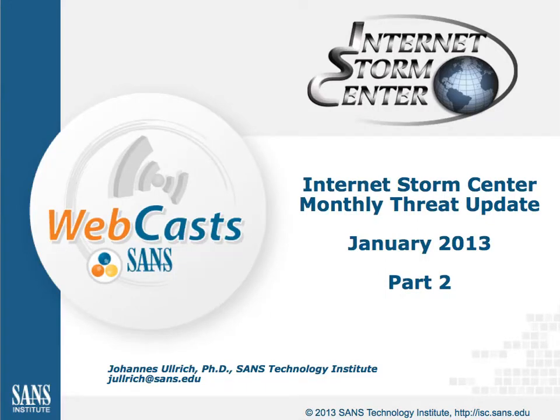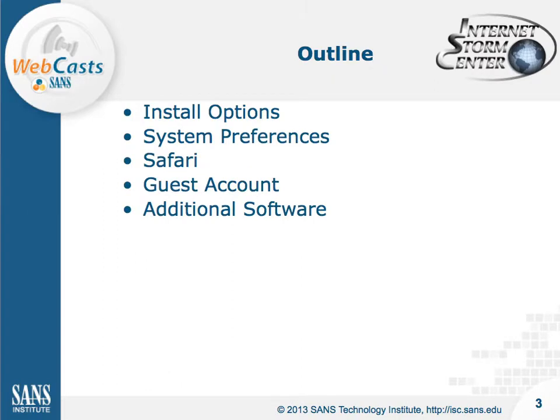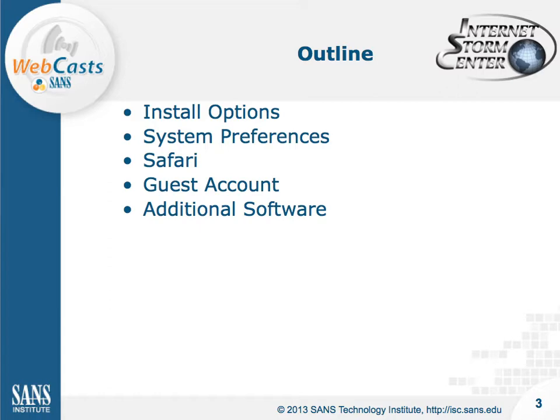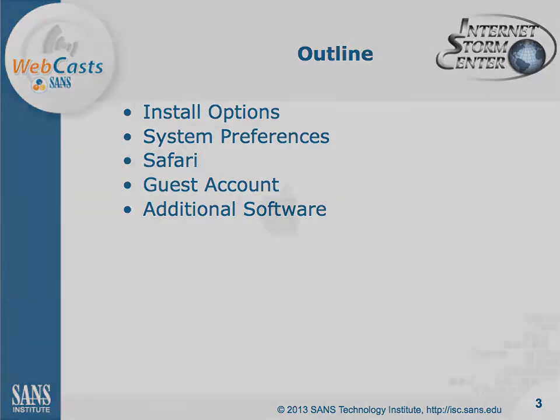Welcome to part 2 of the January 2013 edition of the Storm Centers monthly threat update. In this part, we'll talk about securing OS X Mountain Lion and the basic options we'll go over. We'll cover the install of Mountain Lion on a new system, then system preferences, a little bit about Safari, the benefits of guest accounts, different account types in OS X, and finally additional software you may want to consider.